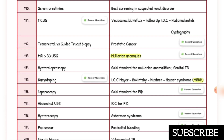Investigation of choice for prostatic cancer is transrectal ultrasound-guided true cut biopsy. Mullerian anomalies: investigation of choice is MRI, then 3D ultrasound. Gold standard for Mullerian anomalies and genital TB is hystero-laparoscopy.